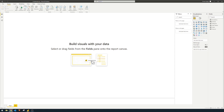Just to recap, an if statement allows you to evaluate a certain expression, which returns a result that you control if the expression is true or false. Normally, we use it in Power BI to create new columns or control the value of a column based on certain scenarios. And we'll go through a couple of examples in a second.